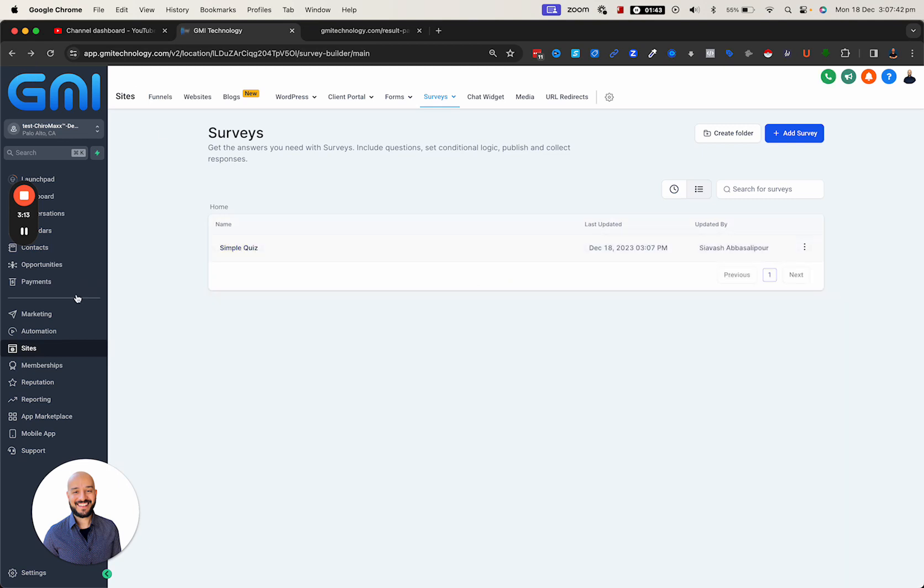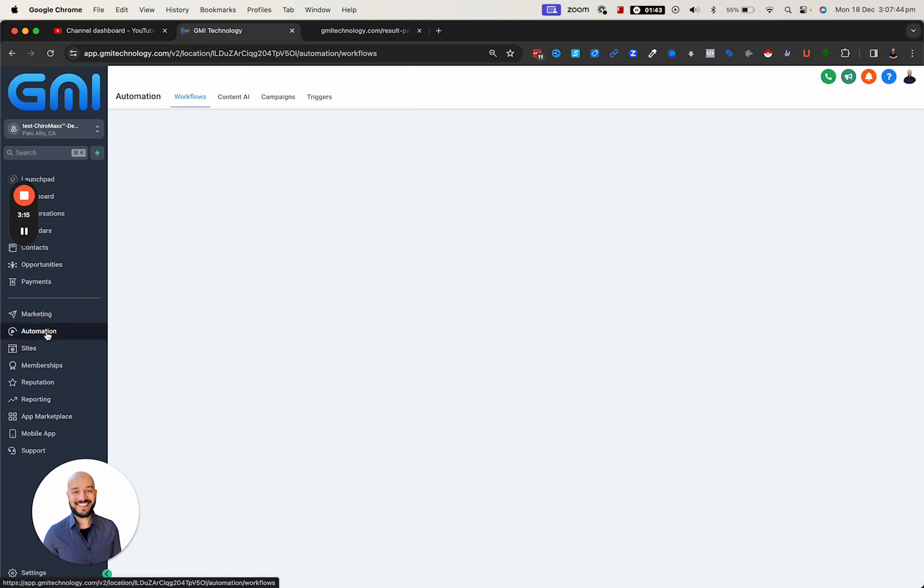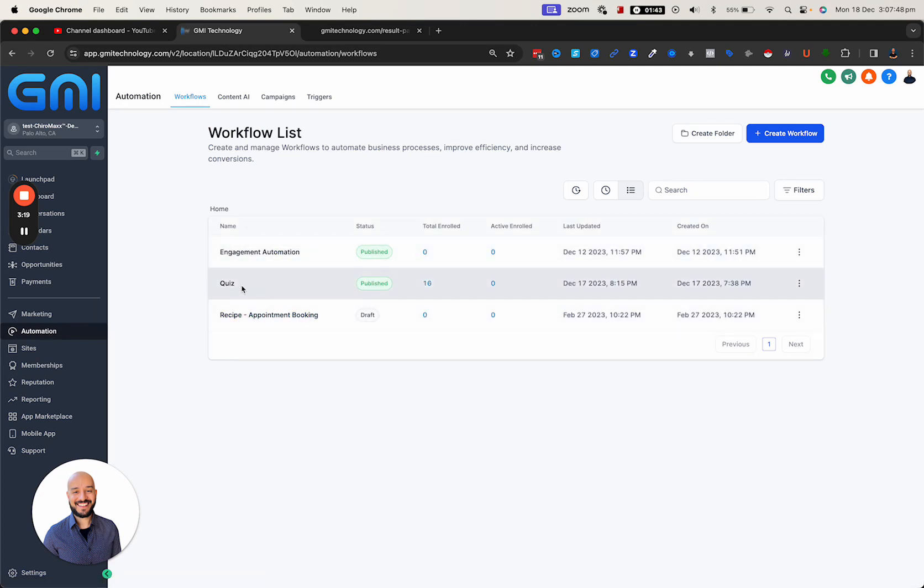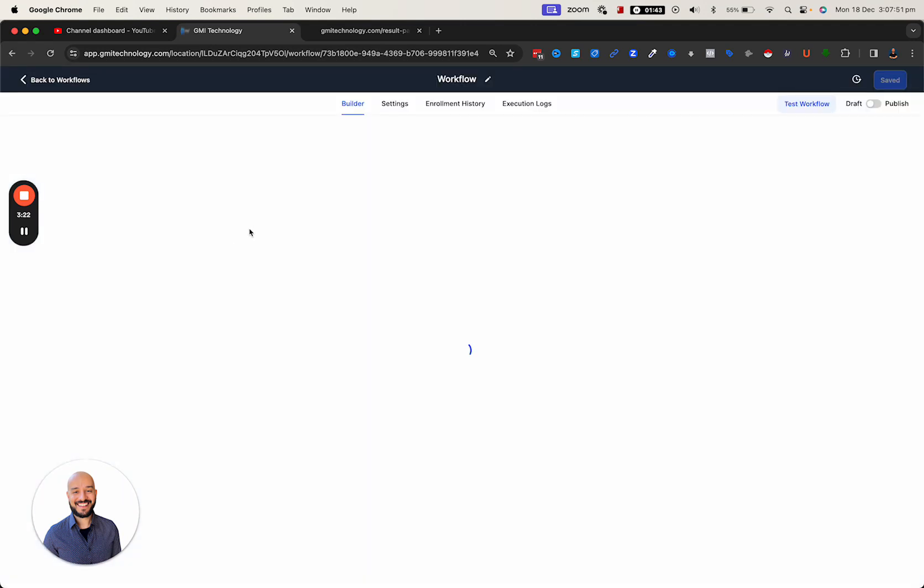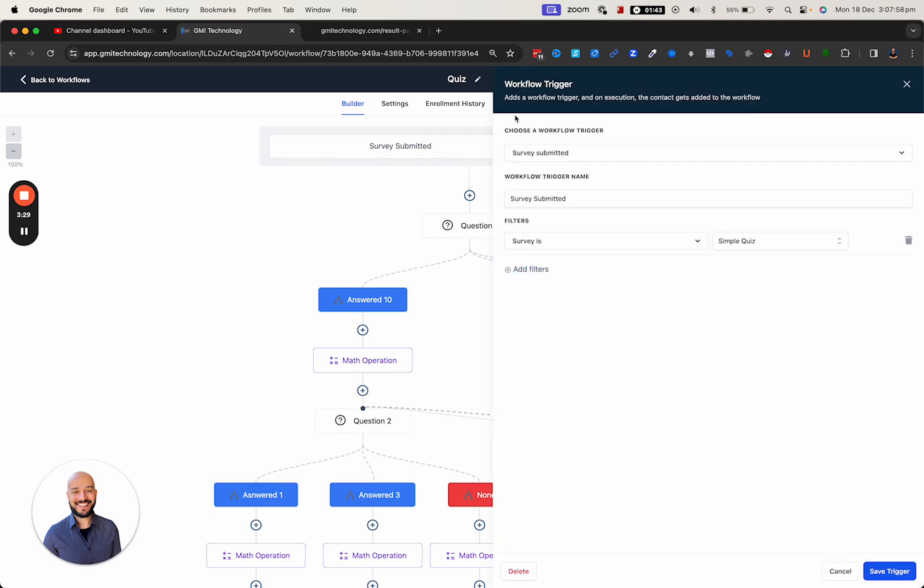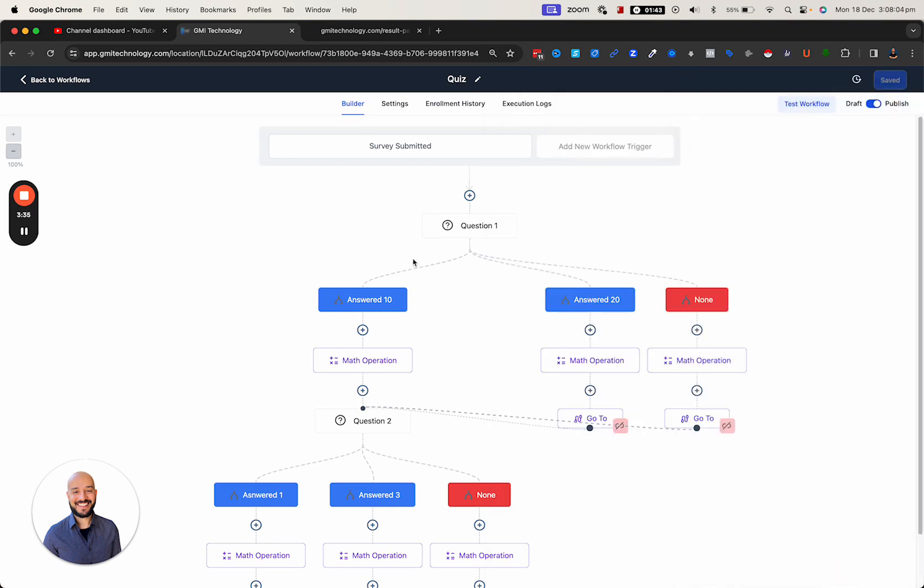The magic happens inside the automation. If I go inside the automation and look at the workflow that I've built, basically the trigger for the workflow is going to be survey submitted. Once they submit the survey 'simple quiz,' then we're going to start our calculation.